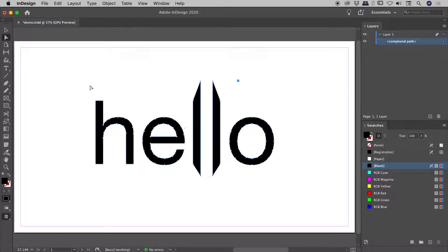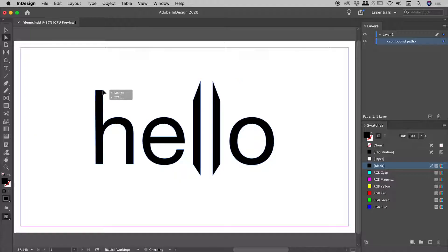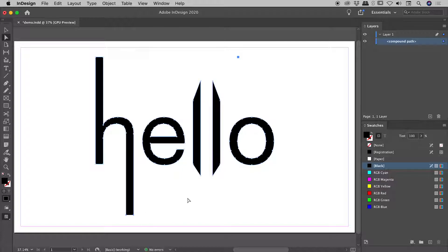I'll just quickly make a couple of other changes, maybe move the top of the H up here. Select both, start the move, then hold down the Shift key. I'll do the same just here. Select both of these, start the move, hold down the Shift key. There we go. Okay, so I've messed up these shapes enough.